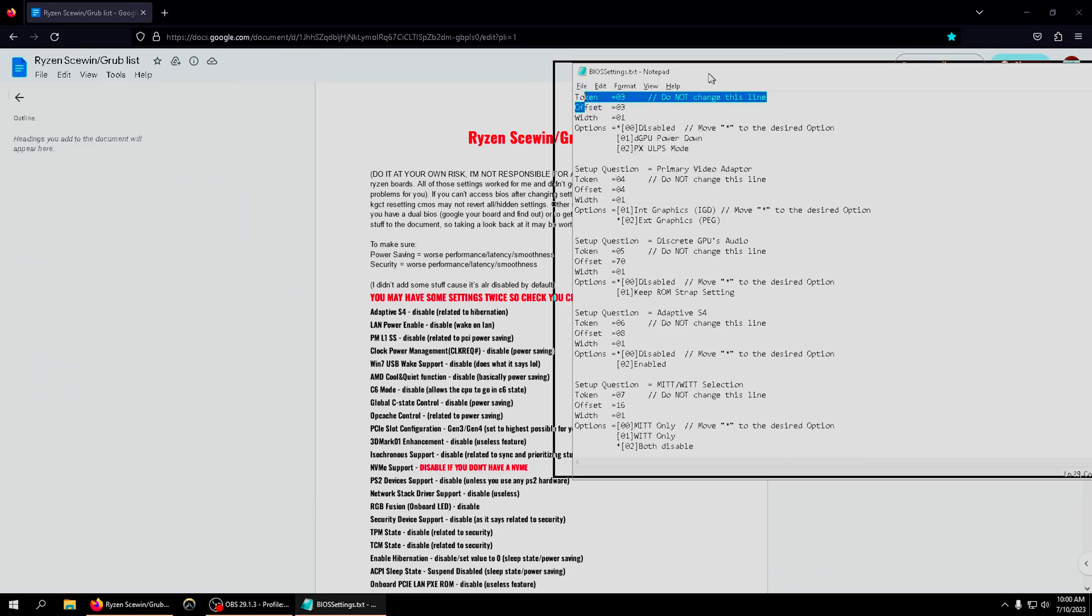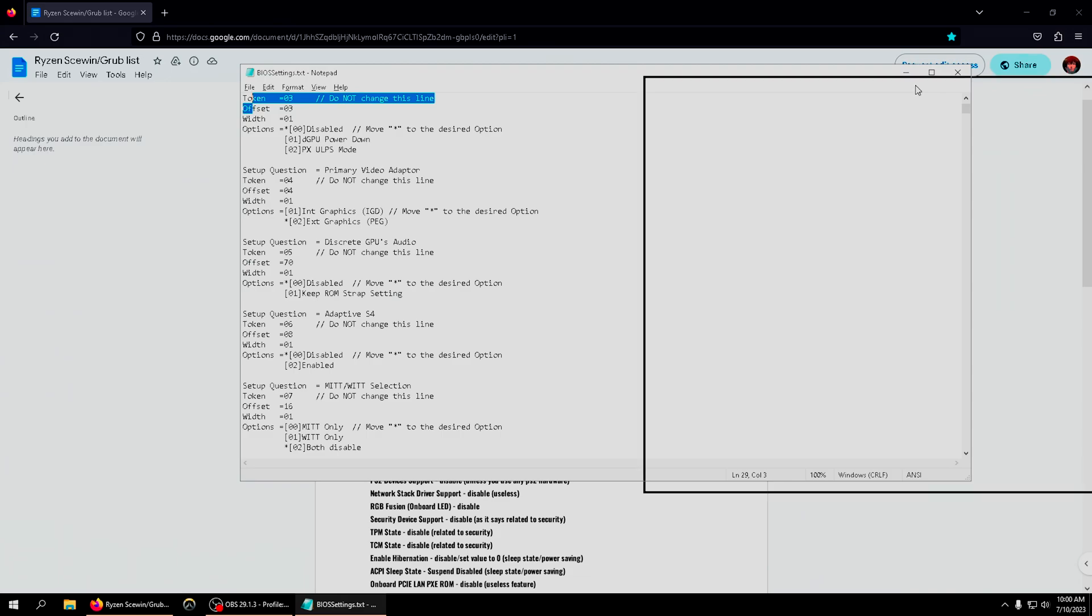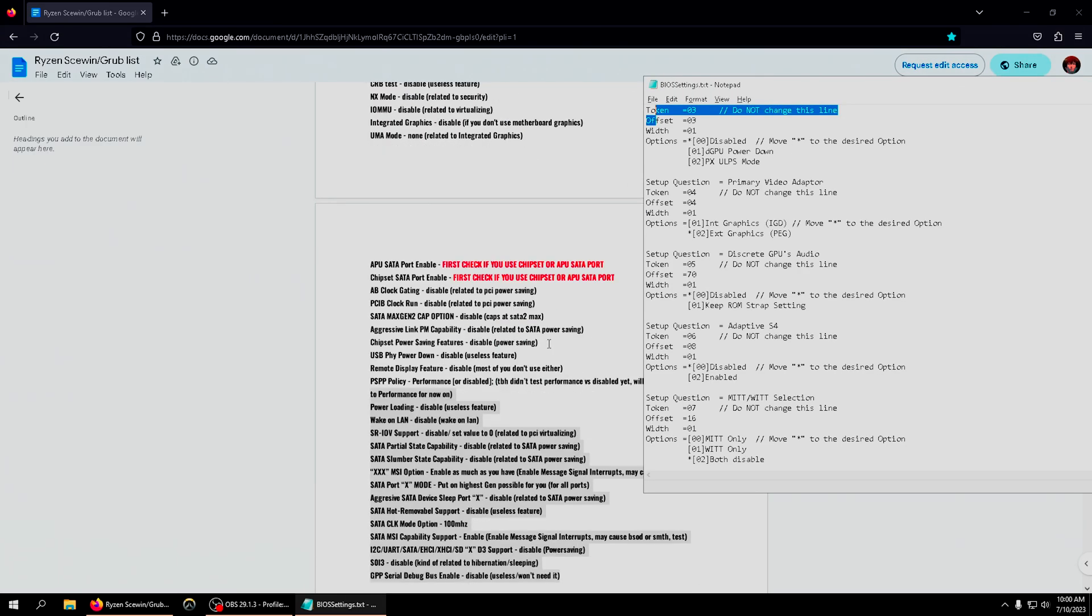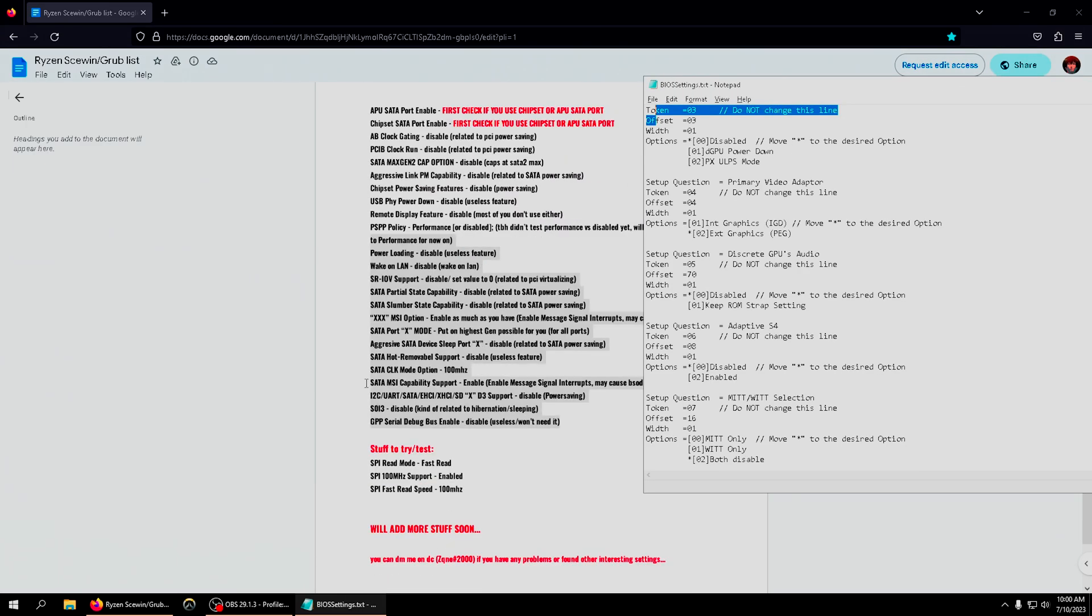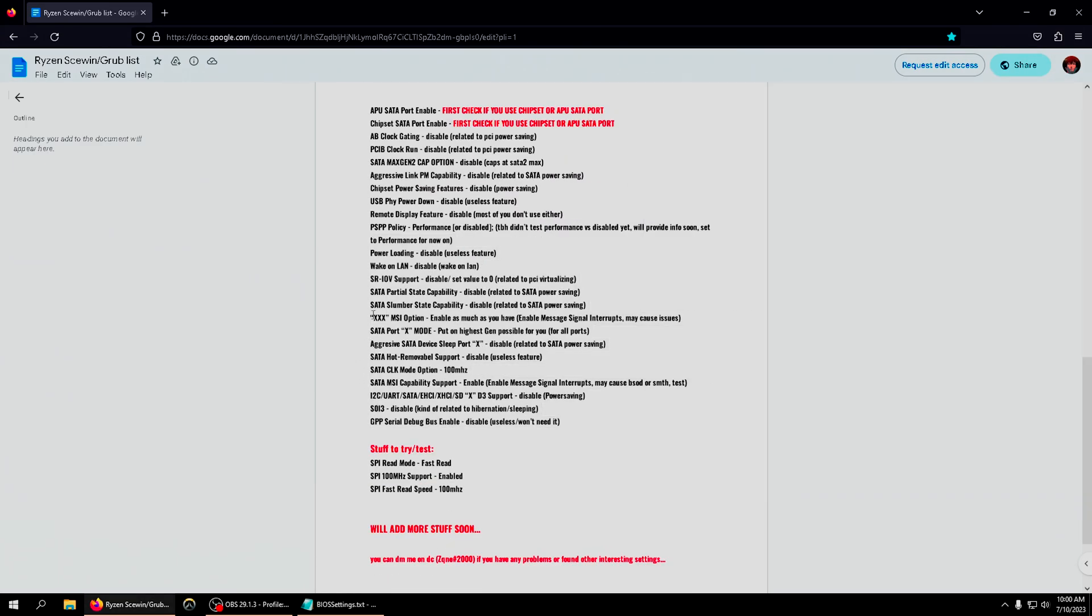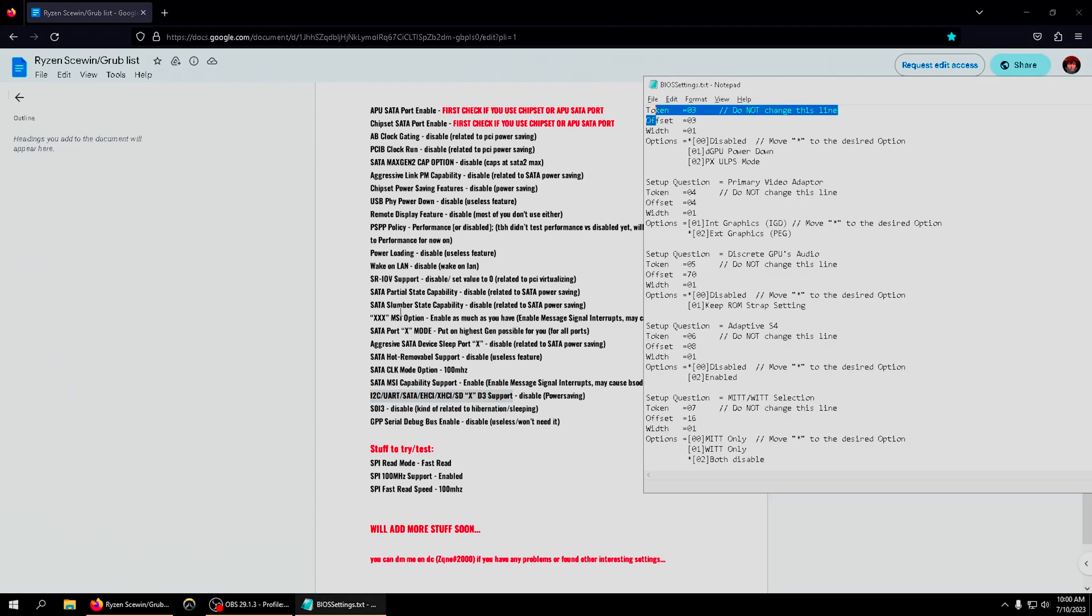Once you're done applying all those settings, you're gonna go ahead and press file, press save. Actually, one last thing - a lot of people have issues with finding these three settings: MSI option, SATA port mode, and i2c D3.